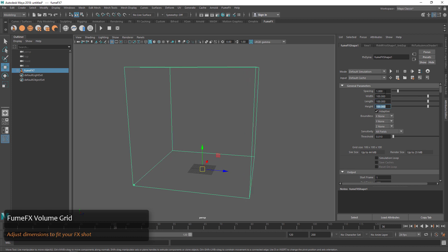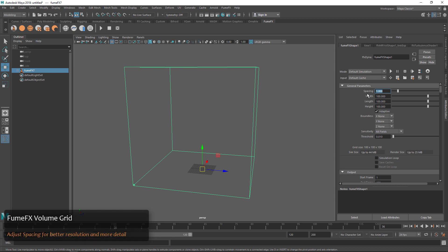The spacing is basically the resolution of the grid, so if I make this much bigger like 10, we're going to see this large cube in the corner of our grid. This is an indicator of the resolution that we're going to simulate at, and this would be way too low resolution. The starting size of 1 is usually pretty good.